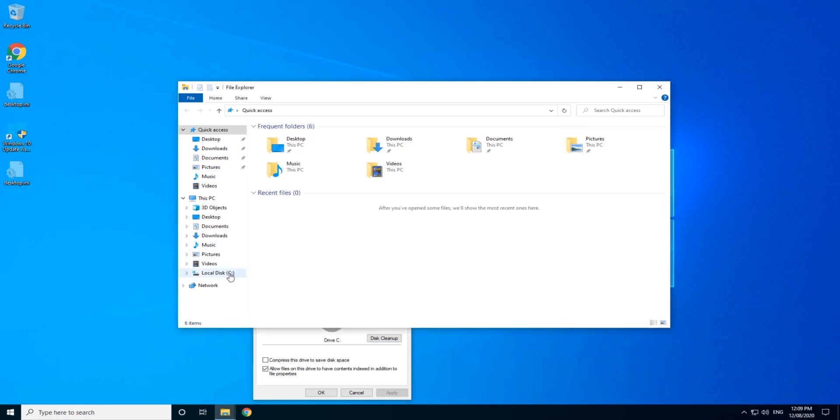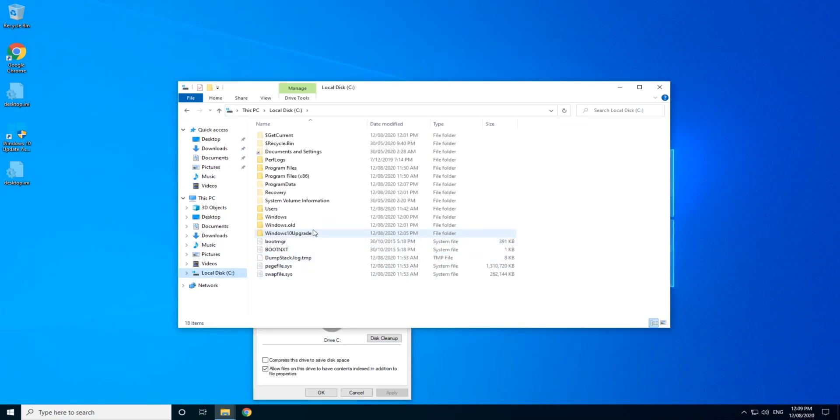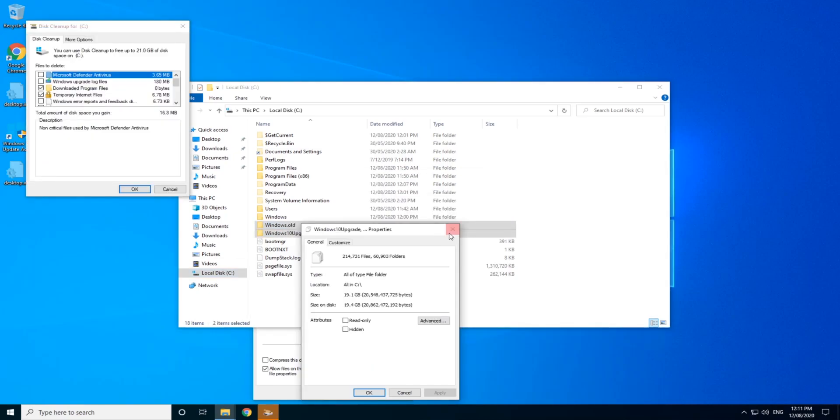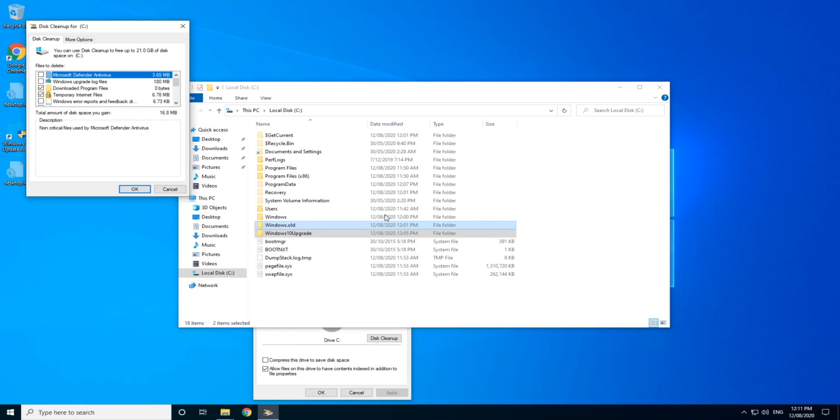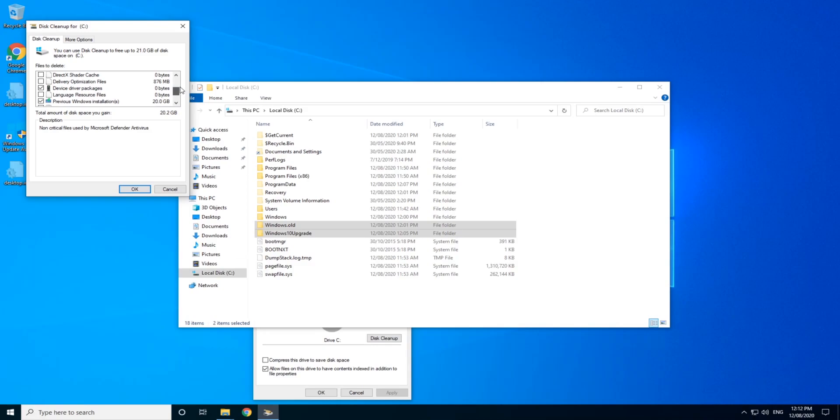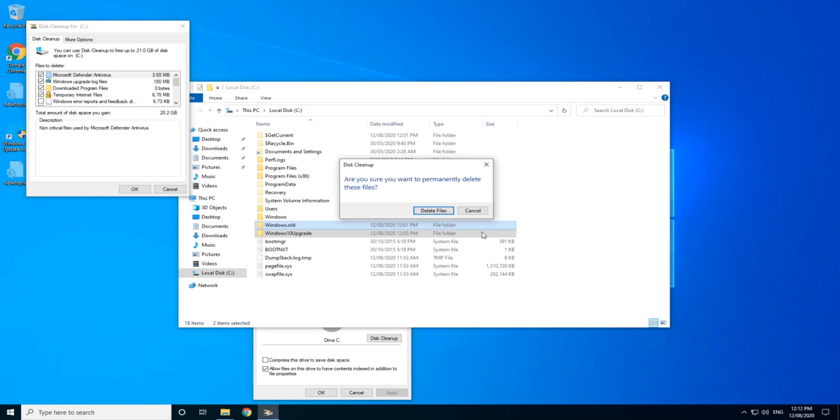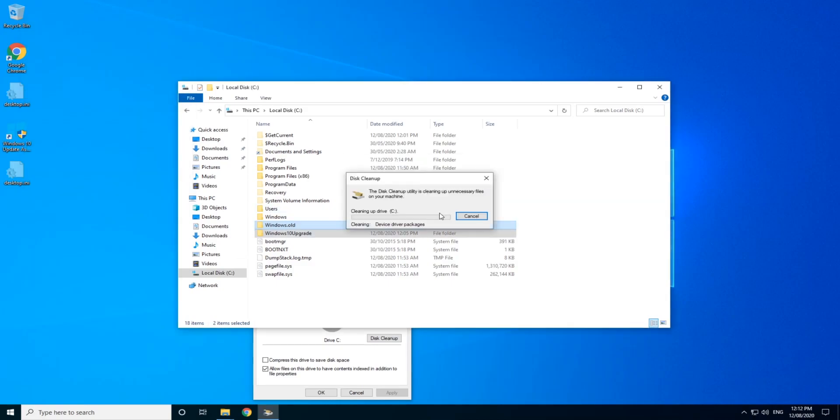In the meantime, we're just going to have a look at how big that install file is on the system. 19.1 gigabytes or 19.4 size on disk. So once it's finished calculating, go and click on Windows upgrade log files and then previous Windows installations and any other files there that look like they're going to be chewing up too much space.